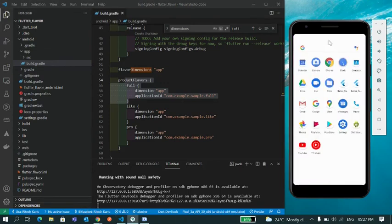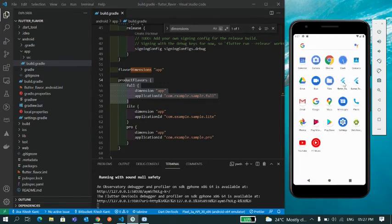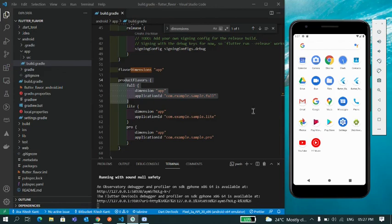You can see now you have two different apps: one is full and one is lite. So now you have two different apps, basically two different flavors in Flutter.